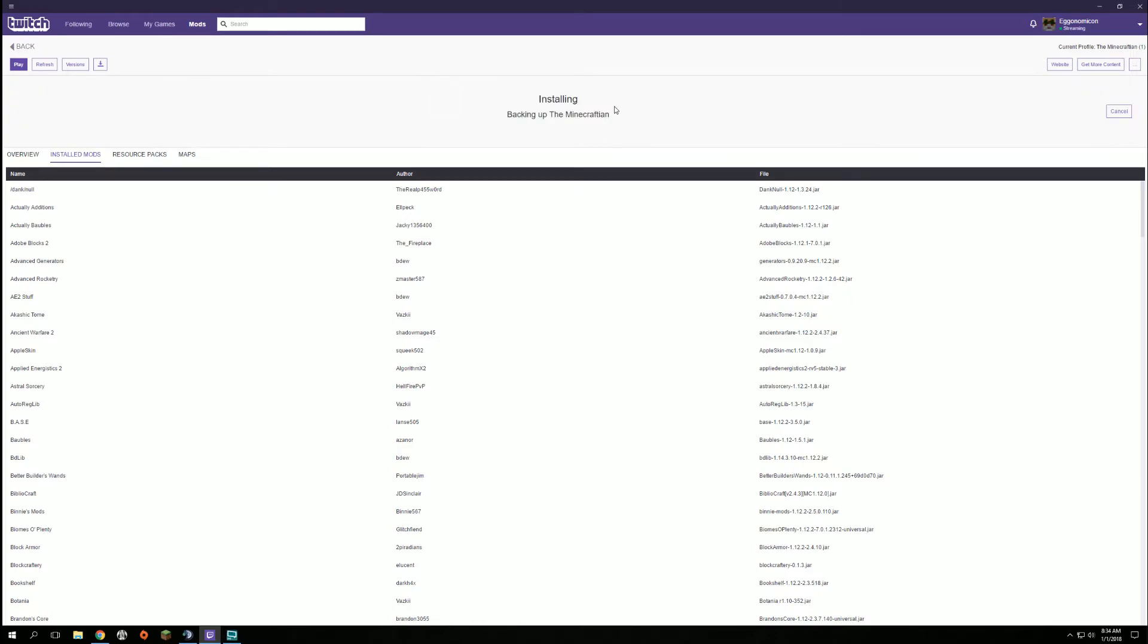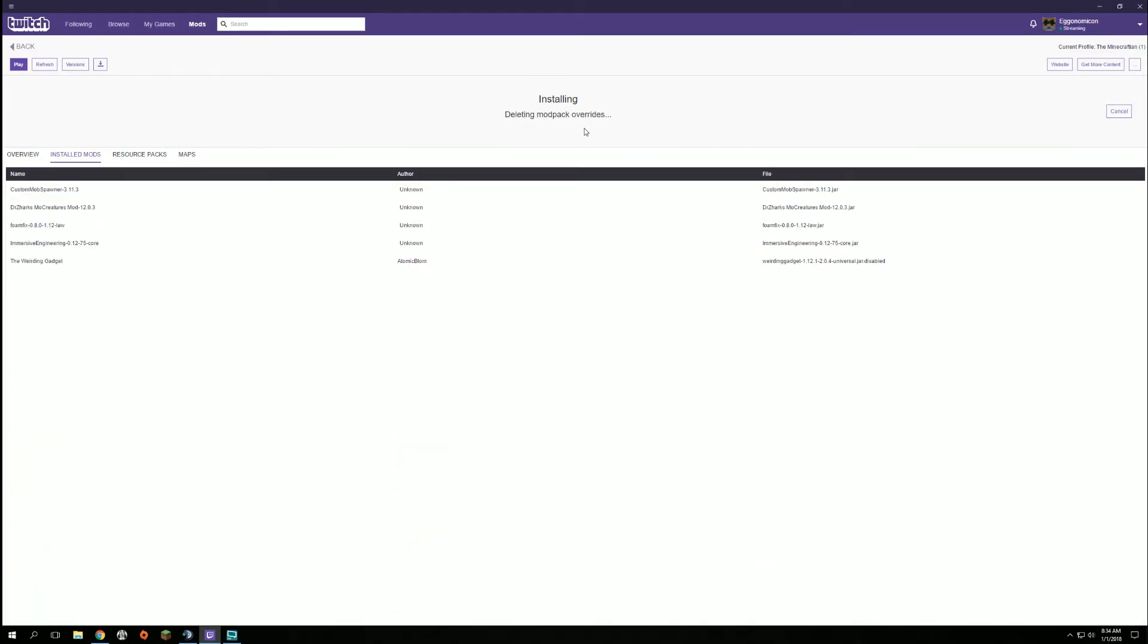There we go. Installing. It backs up—it does keep a backup—then it's going to download the new mods.